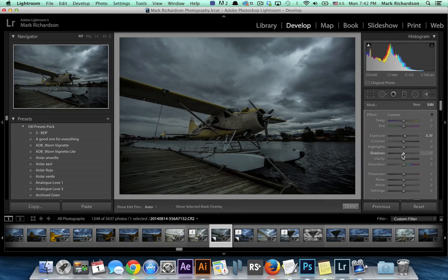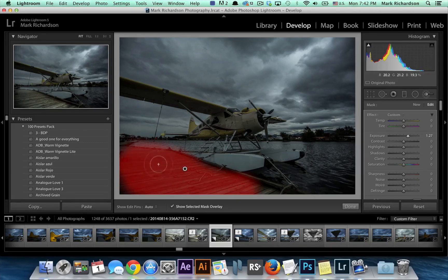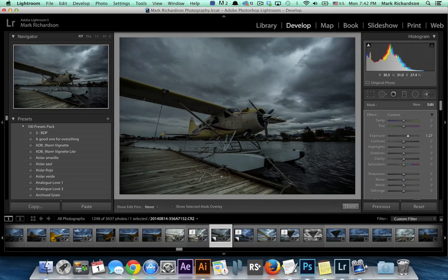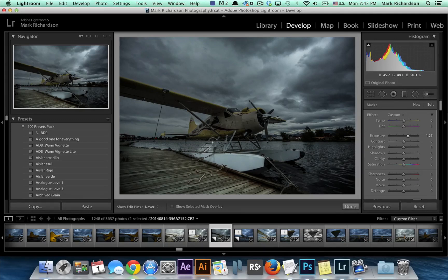I'm going to go ahead and increase exposure a little bit more. You can see if you check the show selected mask overlay, that's the place where we've painted a brighter exposure. I'll shut that off. You can change the size of the brush — the left and right bracket keys on your keyboard are the shortcut for increasing or decreasing the size of that brush, so as you need to you can increase or decrease the size.